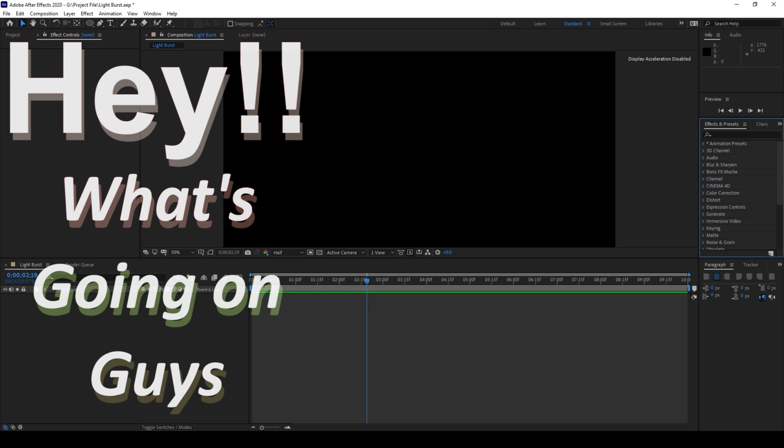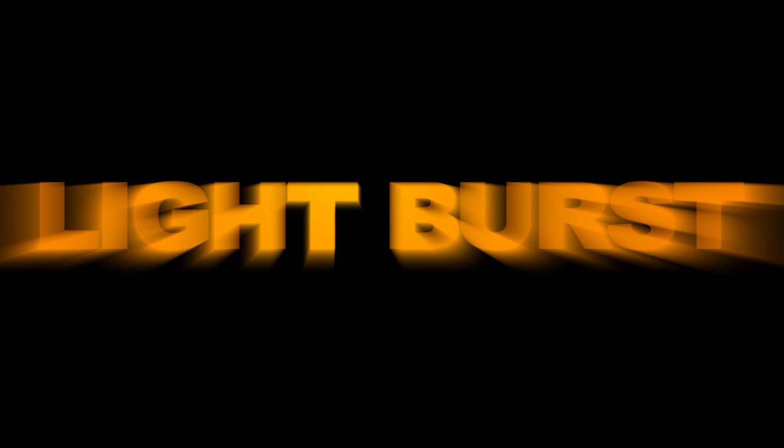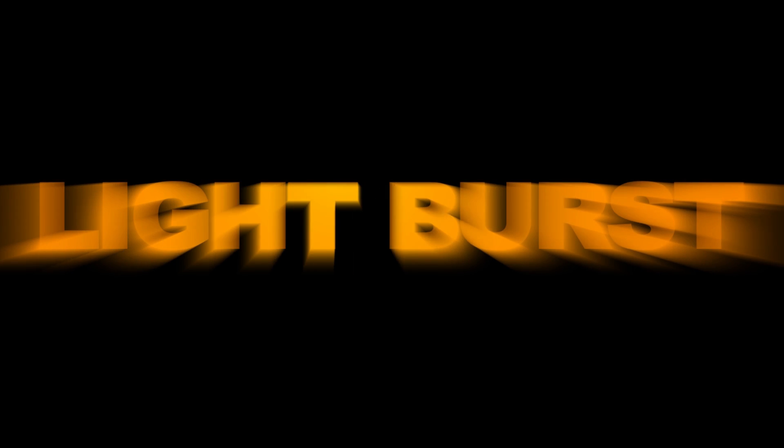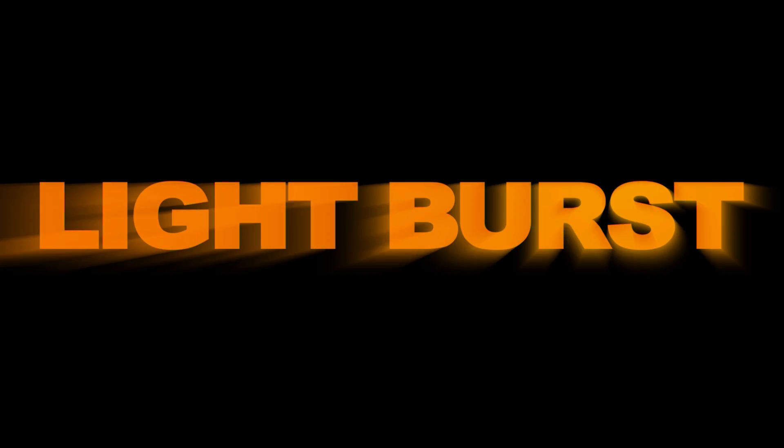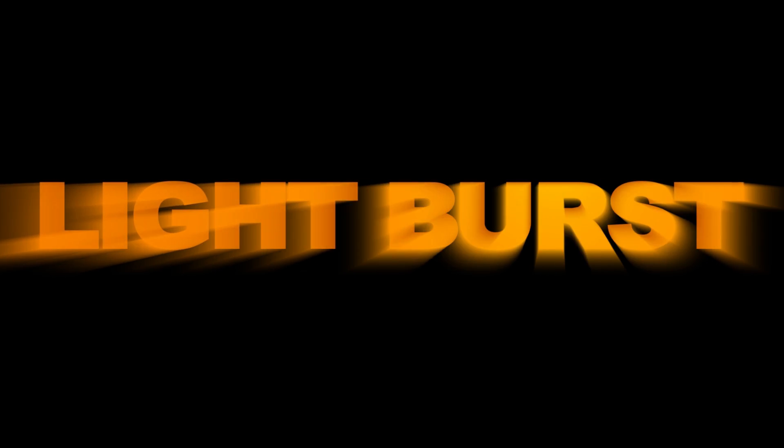Hey, what's going on guys, my name is Ravi and welcome back to another Adobe After Effects tutorial from EraFX. So in this video, we'll be learning to make this Light Burst text animation in a very simple way.